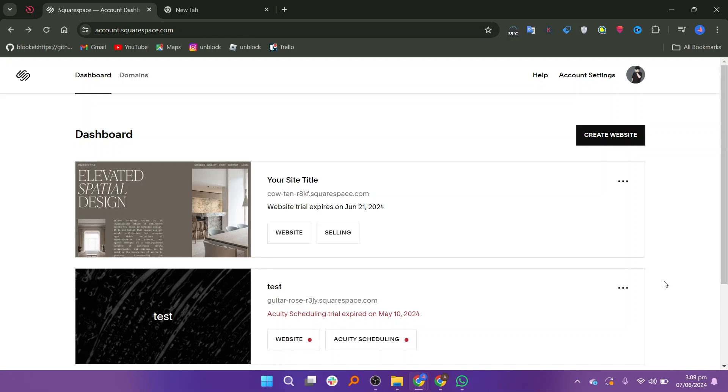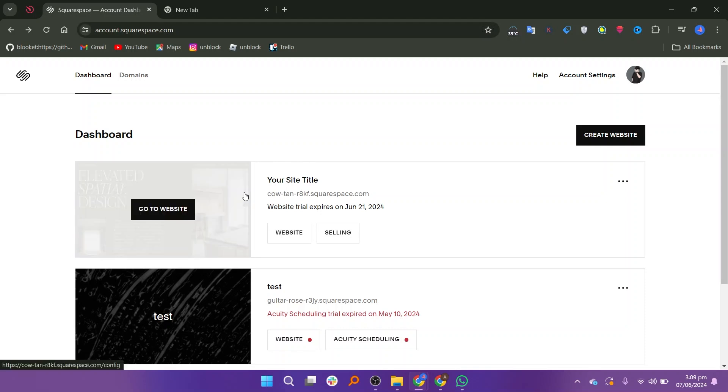First, go to the Squarespace website and make sure you are logged into your account. Once you are logged in, click on the Go to Website button to navigate to the website where you want to add Calendly.